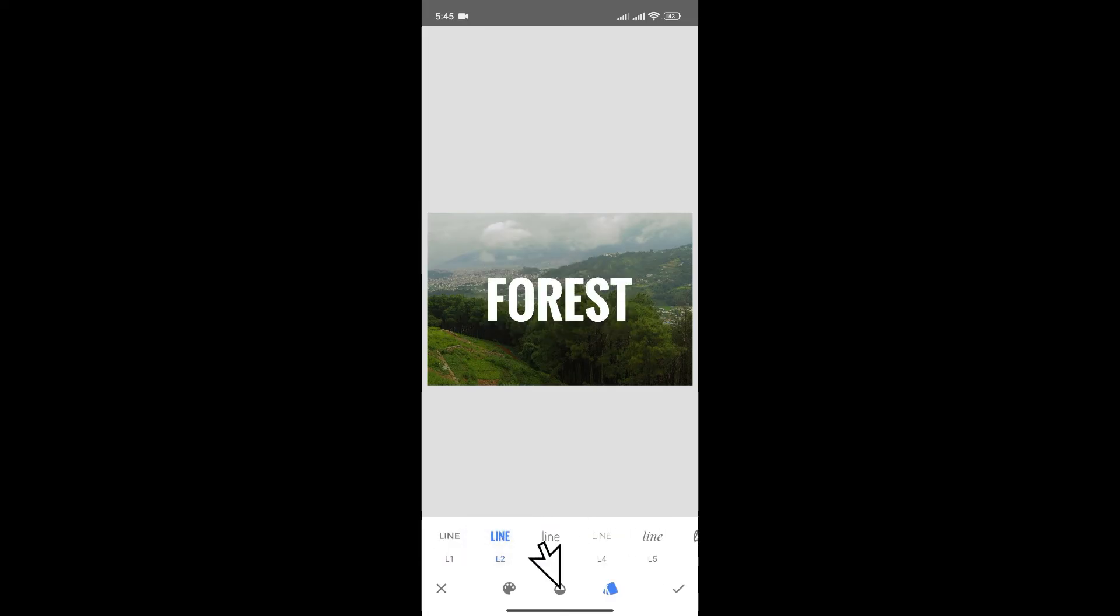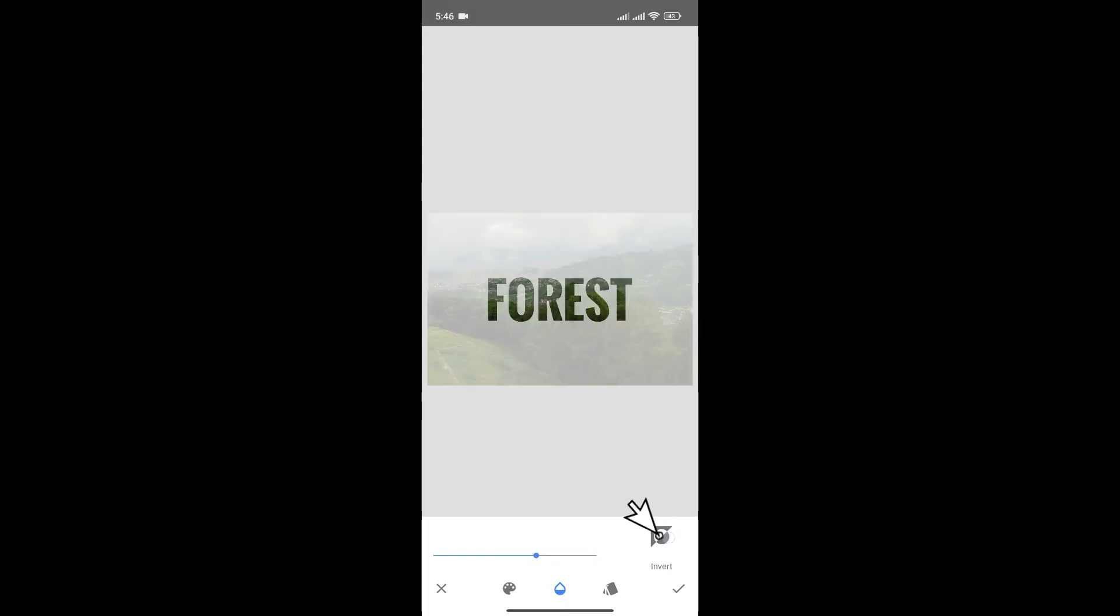You can also increase or decrease the opacity of your text from this slider. And you can also invert your text.